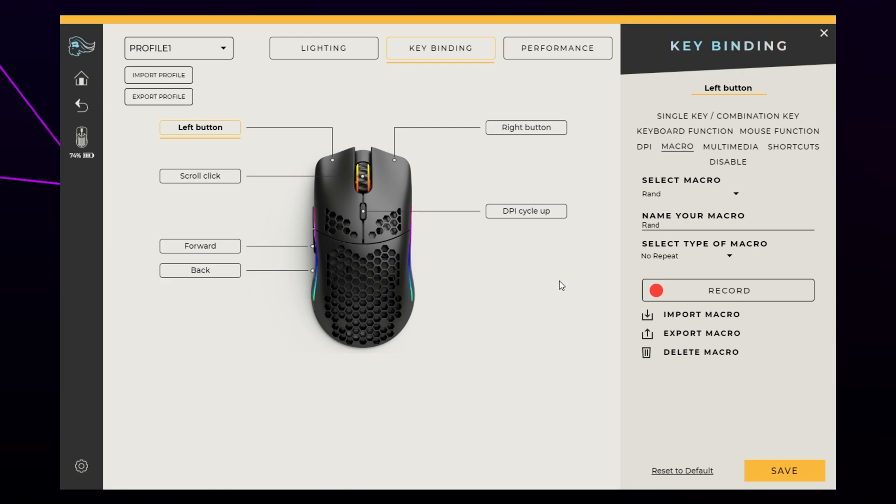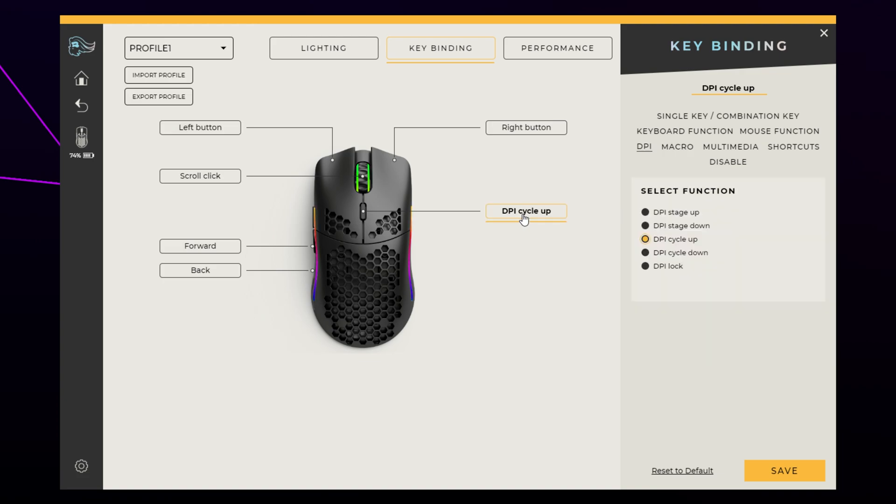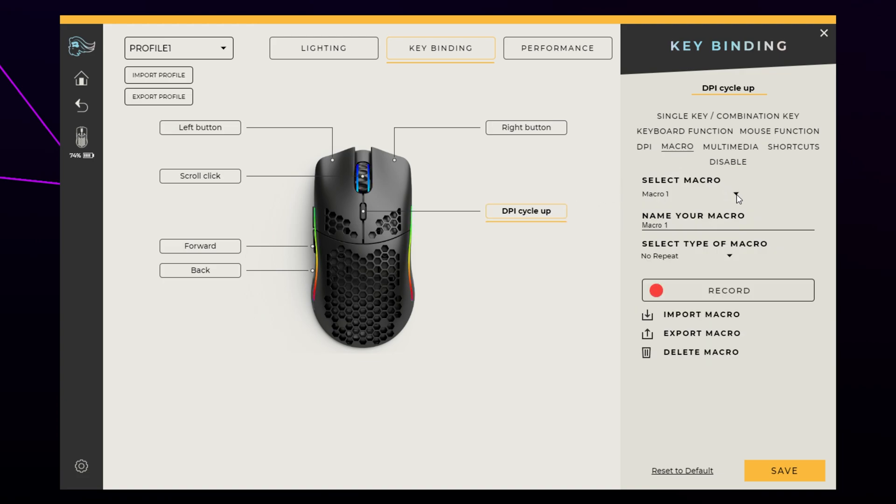Select the button on the mouse that you want to assign the macro to. Select Macro from the side. Select your macro.